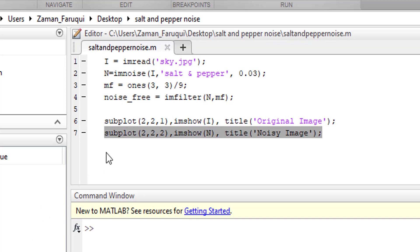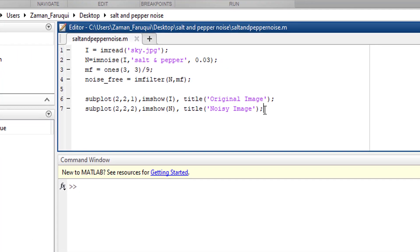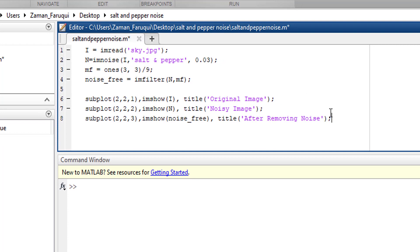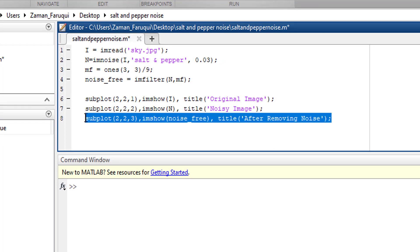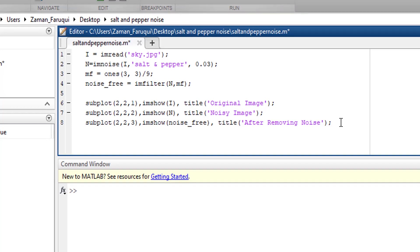And the third one will show image after removing noise. And we are done. Let's run the program.